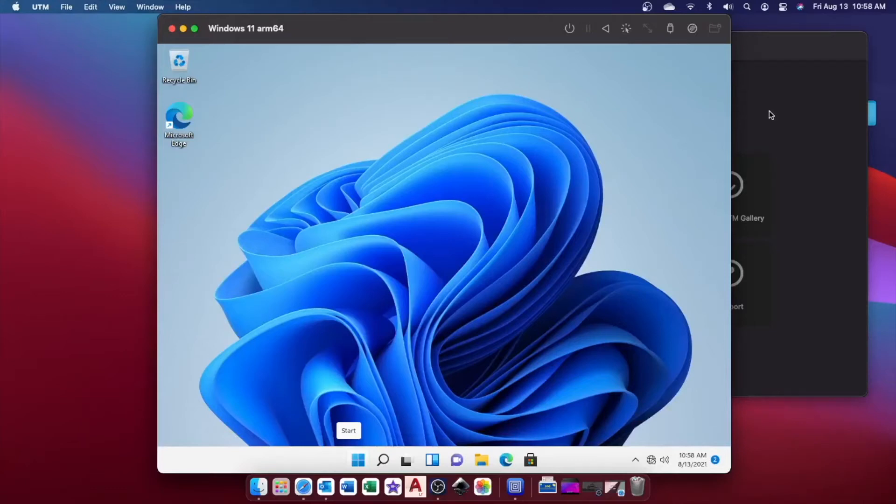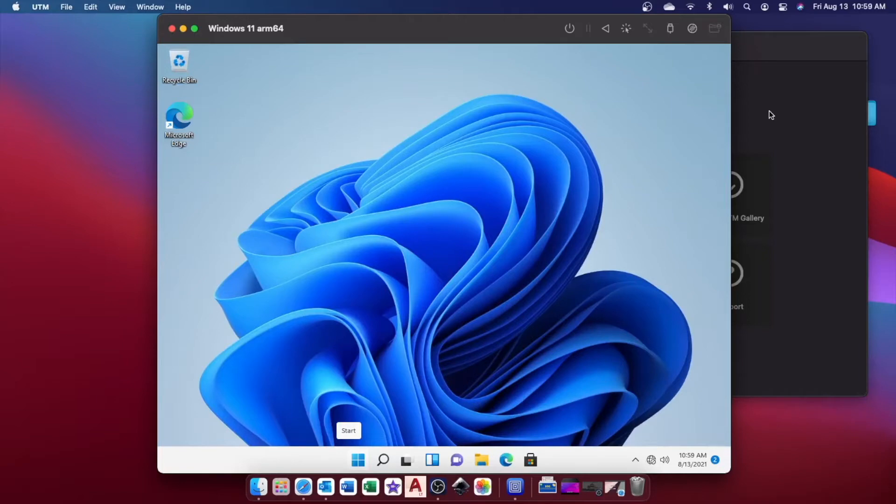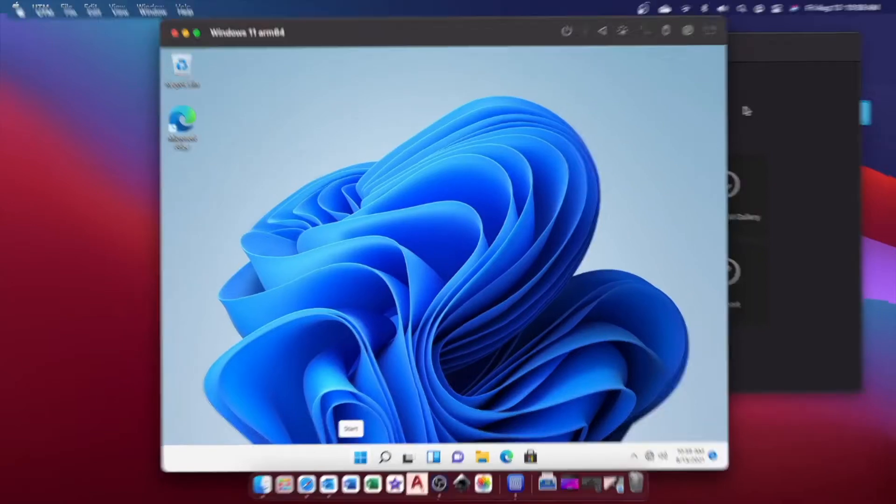The Apple Silicon Macs no longer support boot camp assistance, which means you can't install Windows on them, or can you? There is a workaround, and today I'm going to show you that.